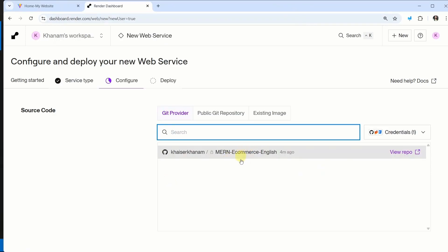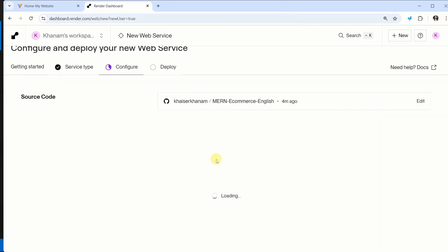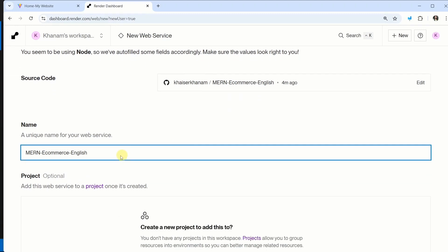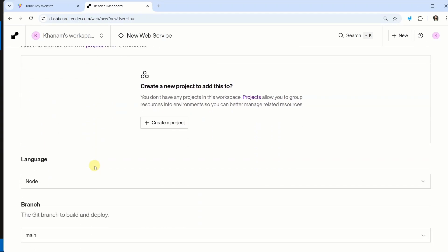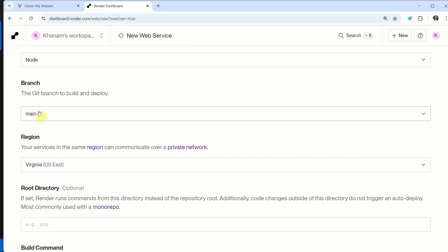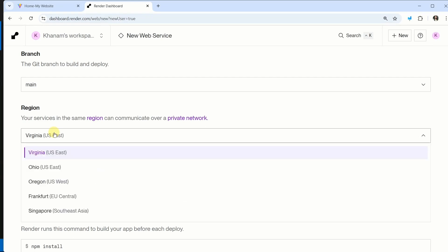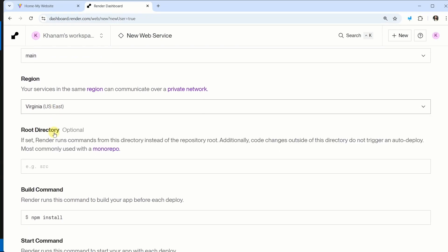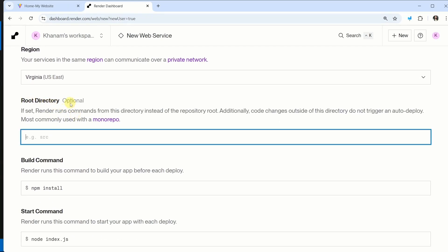Now you can see we are having the repository. As soon as we click on this, below this, we are having the form. Name is MERN Ecommerce English, exact same repository name. Scroll down. Branch, we do not have to change. Region, if you want, you can change from here. Root directory, it is optional. You can leave empty.